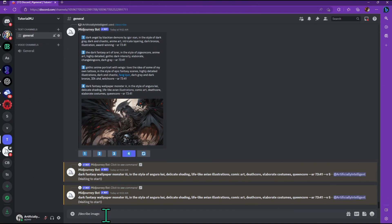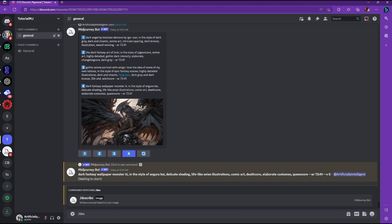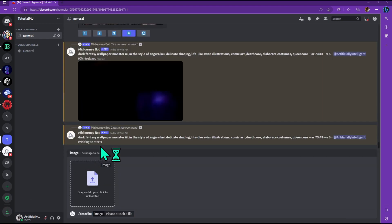The use of this tool is very similar to the blend command, but instead of typing slash blend, you're going to type in slash describe, and then upload the image that you want to describe.